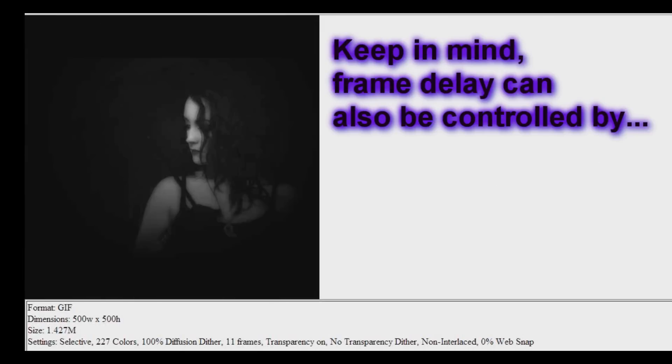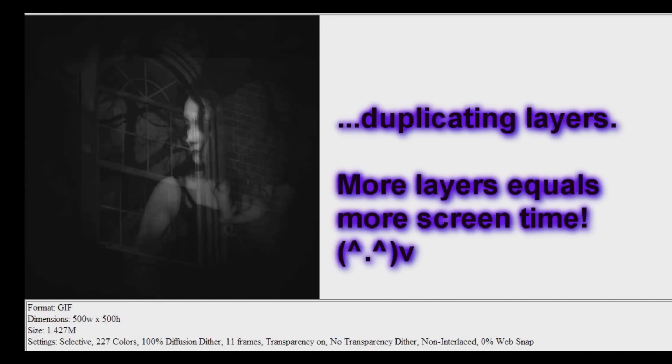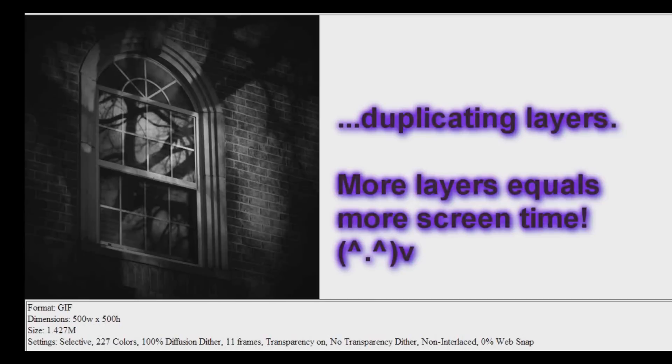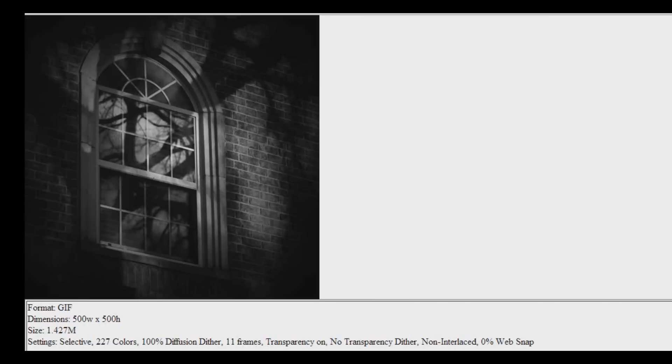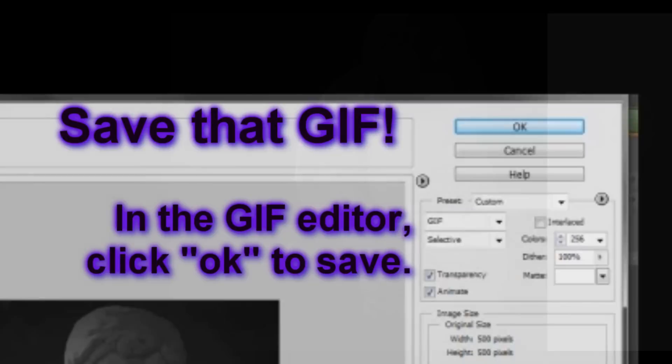All you need to do is create more copies of the layers. Oh, also, don't forget to save the GIF. Go back to the GIF editing screen. Click OK to save.